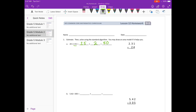Now I'm going to pretend that I multiplied 2 and 31 hundredths times 100 to make it 231. So I'm just going to multiply 231 times 24. I'll write that down so at the end I can remember to divide by 100.